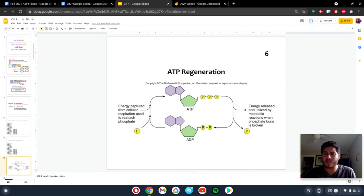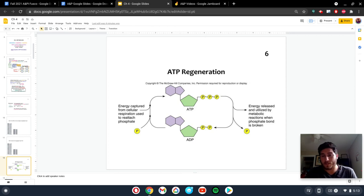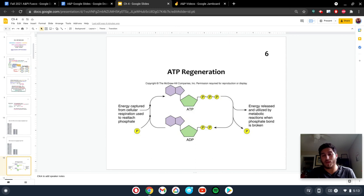Think of it kind of like taking a marker cap, putting it on. Now you have ATP, popping it off, ADP. That's the idea. It's just popping it back on and back off.